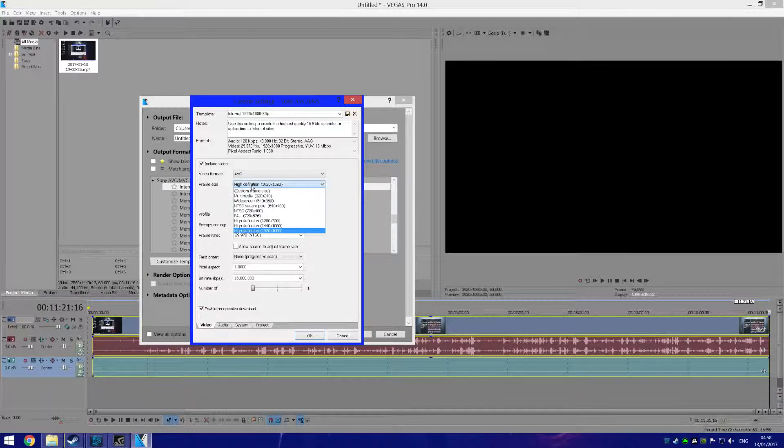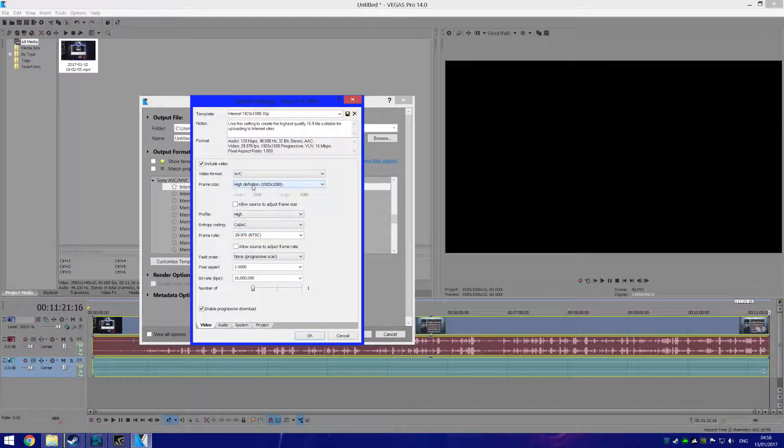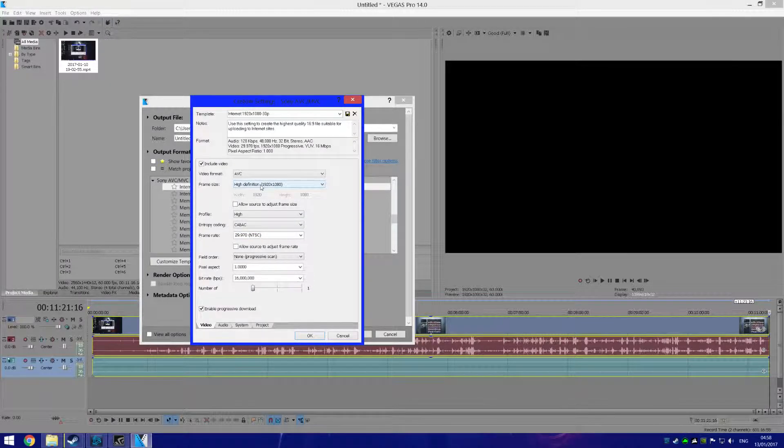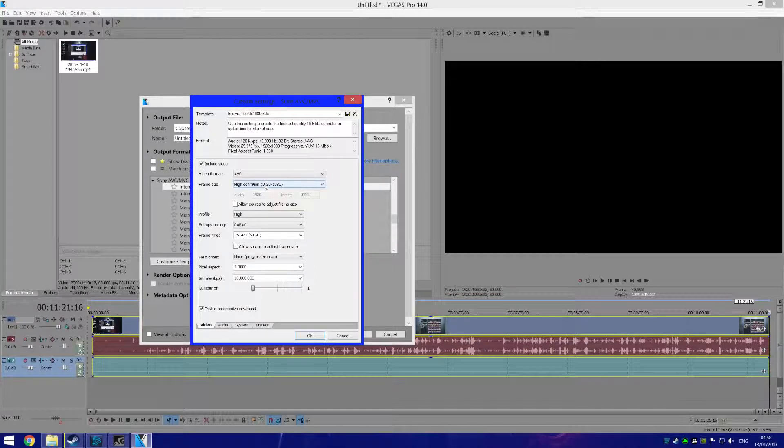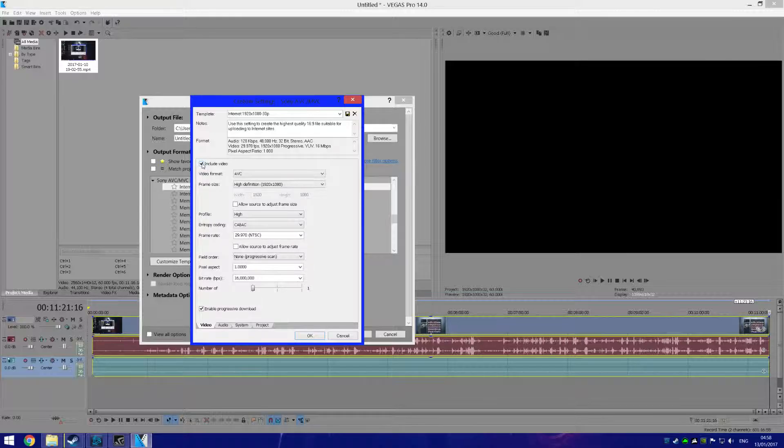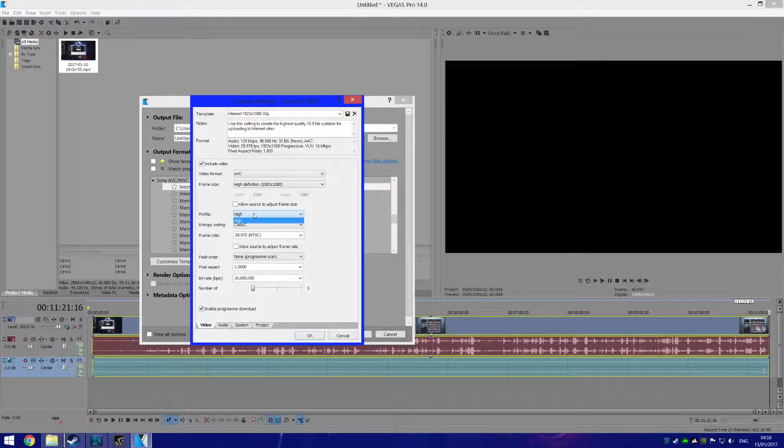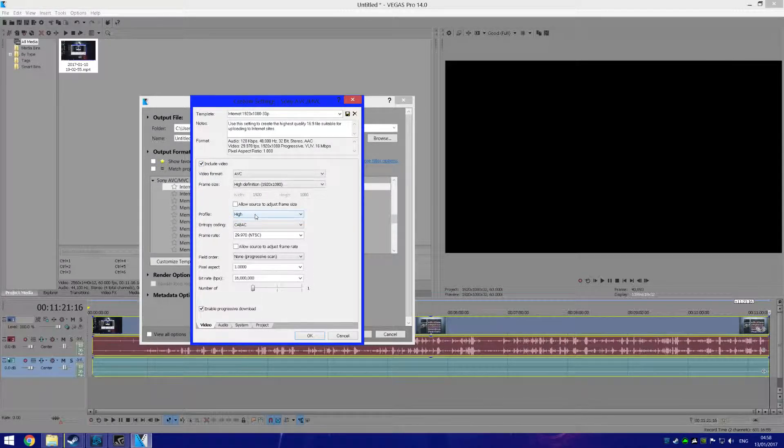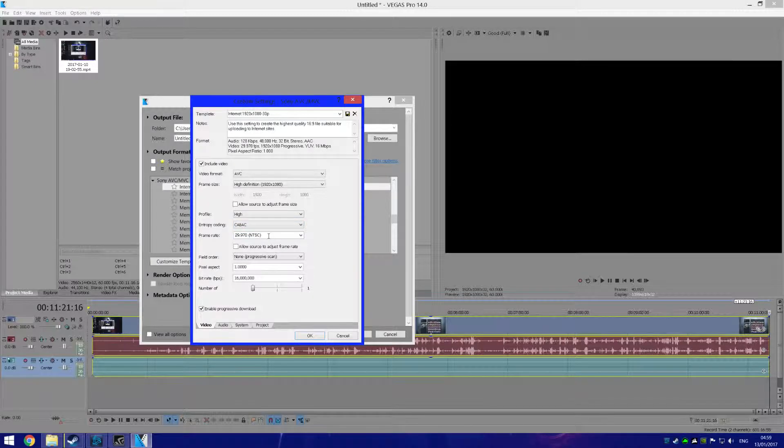Mine was 2560 by 1440, but I render my videos in 1920 by 1080, so just get your resolution there and make sure you have Include Video ticked. Now change this to High and change your frame rate to your frame rate that you saw in your video.